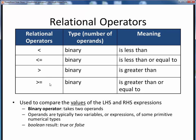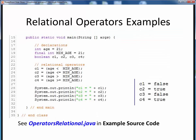Let's take a look at some examples of using these. This example, which shows the use of relational operators, is very similar to the prior one. Once again, we are defining a numerical age and a threshold value, then comparing the two against each other using all four relational operators. Each of these comparisons is expressed as a conditional expression. The result is assigned to a boolean variable, and then printed out with a label in the usual fashion, with the results shown here on the right.